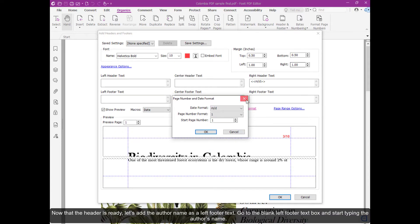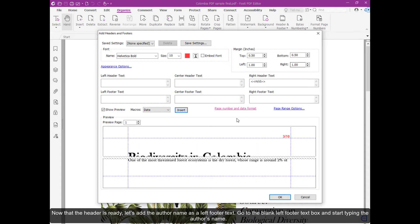Now that the header is ready, let's add the author name to the left footer text. Go to the blank left footer text box and start typing the author's name.